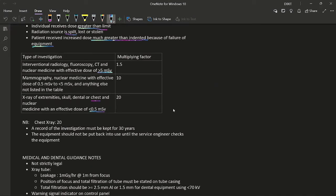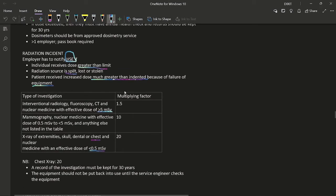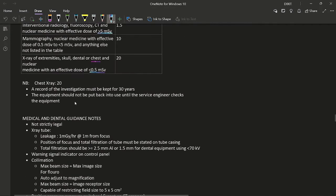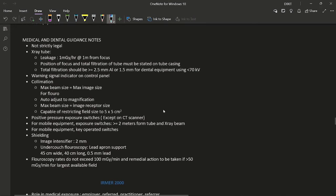If a patient receives a dose much greater than intended, the employer must notify the HSE. Additionally, a record of the investigation must be kept for 30 years, and the equipment must not be put back into use until a service engineer has checked it.